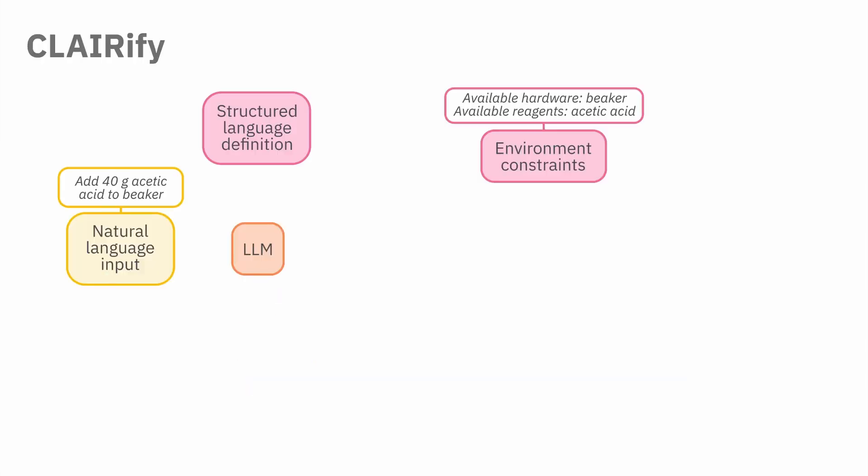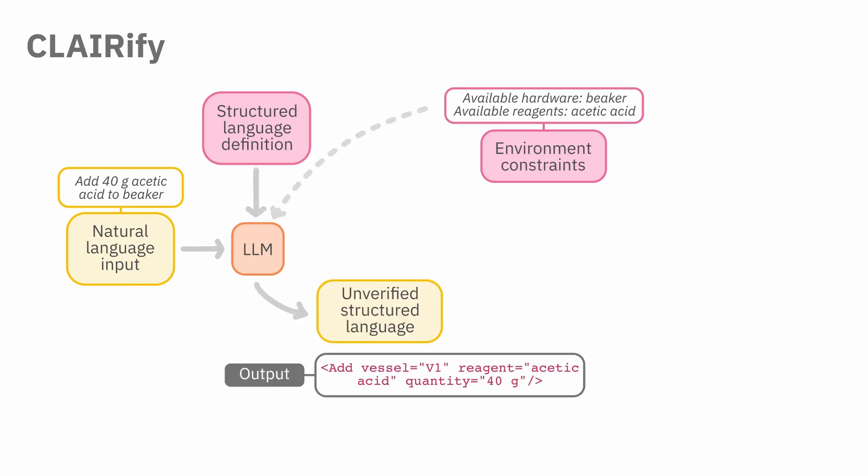It consists of a large language model which takes in an input instruction, structured language definition, and optionally resource constraints, and generates unverified structured language.